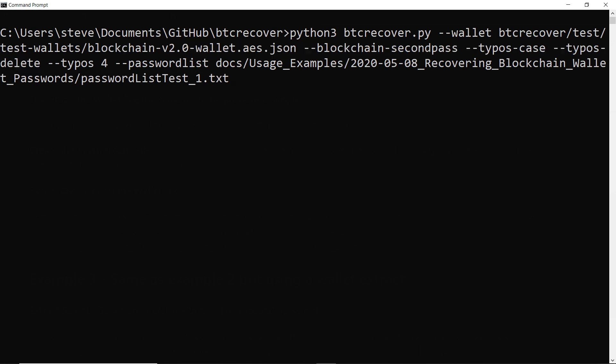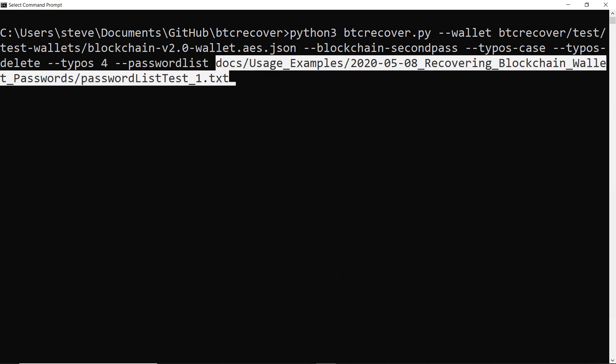So it's going to run through and try all possible passwords where there are up to four typos that could be a mix of letters that should be capitalized when they aren't or the other way around or just accidentally leaving some characters off. And basically we're saying we're using the password list command this time not the token list command and we're basically just giving it the path to find that password list file that is bundled with BTC Recover now that I'm using in this example.